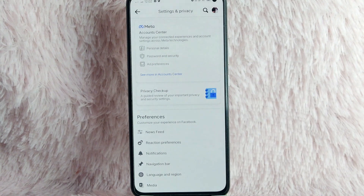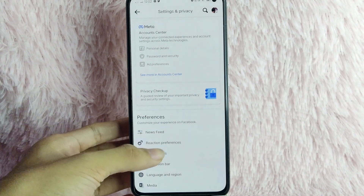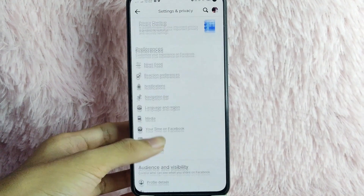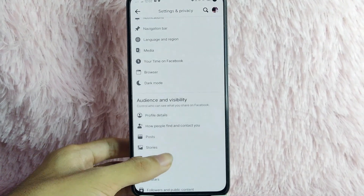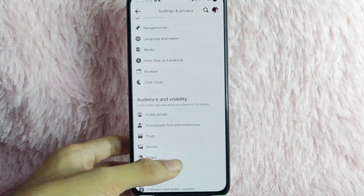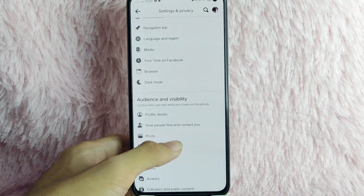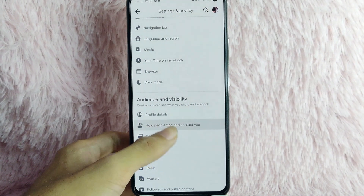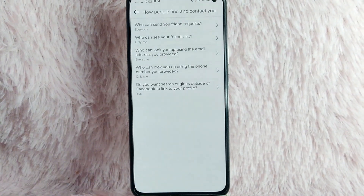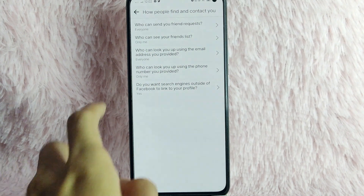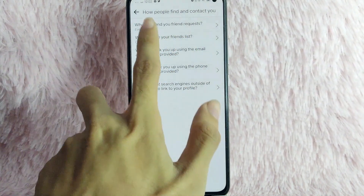In here, under Settings and Privacy, you will see Preferences, Audience, and Visibility. Under Audience and Visibility, tap on 'How People Find and Contact You.' Simply tap on it, and under it you will see 'Who Can Send You Friend Requests.' Simply tap on it.